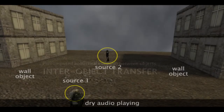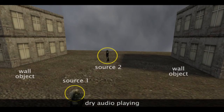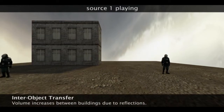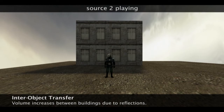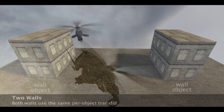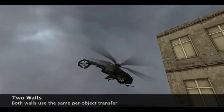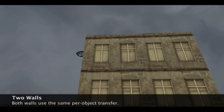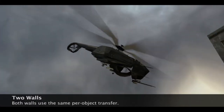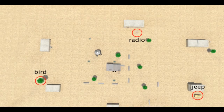Inter-object transfer functions capture high order reflections such as in this scene with two parallel walls, with inter-objects and sources spread over a large distance.